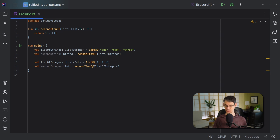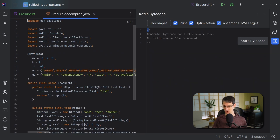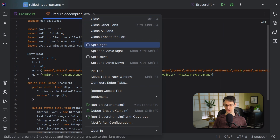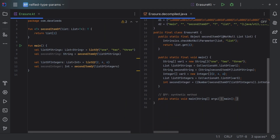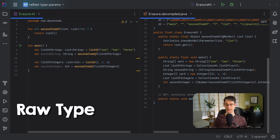But when we call this function from here, the type argument is an integer, because this is a list of integers. Now let's look at the bytecode and decompile that into Java to see what this function looks like under the hood. When we do that, we see that the parameter type doesn't have any information about the type of items in the list. This is just what Java calls a raw type — just the list without any information about the kinds of things in it.